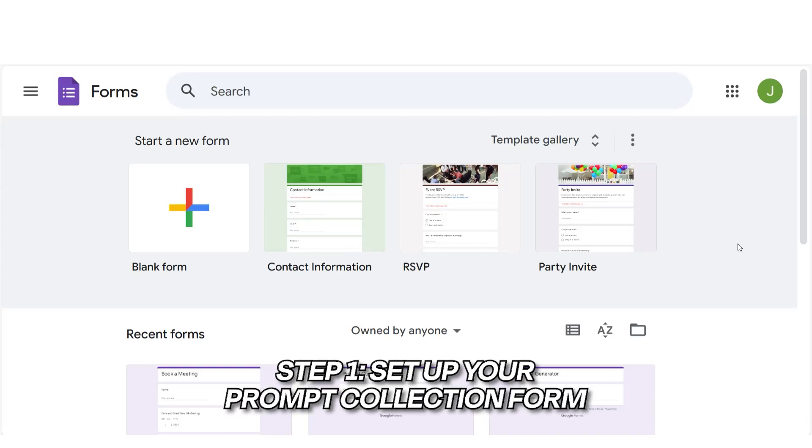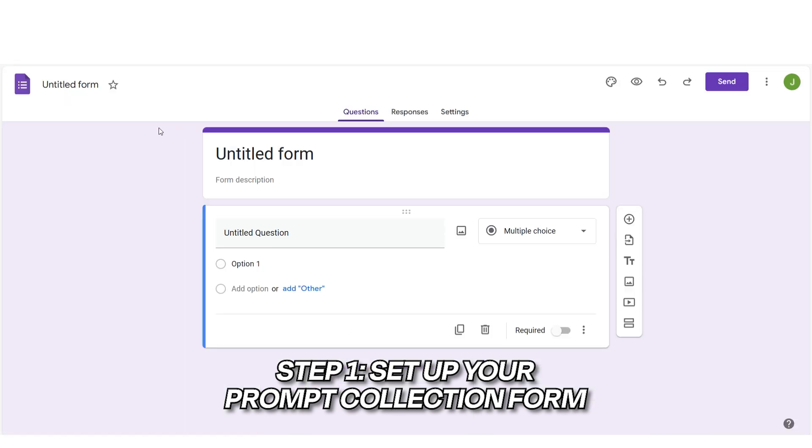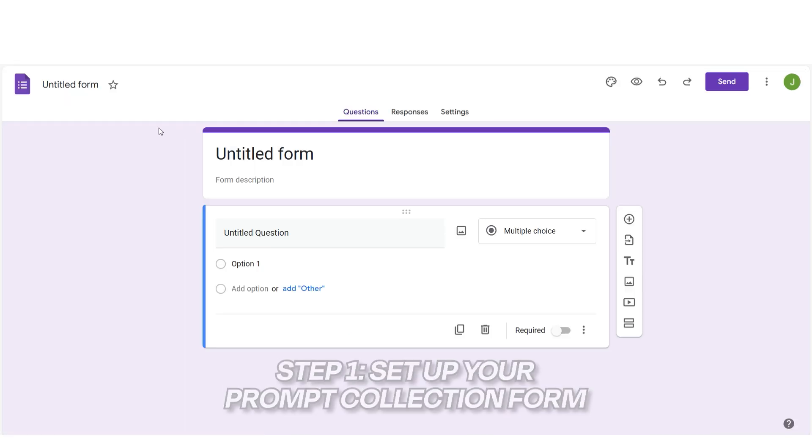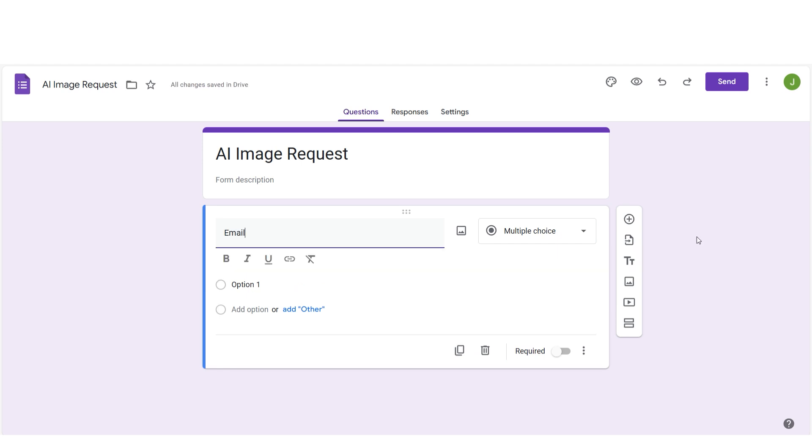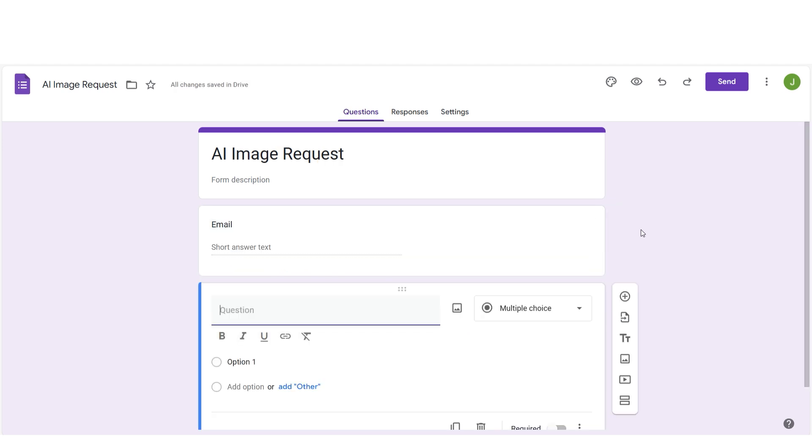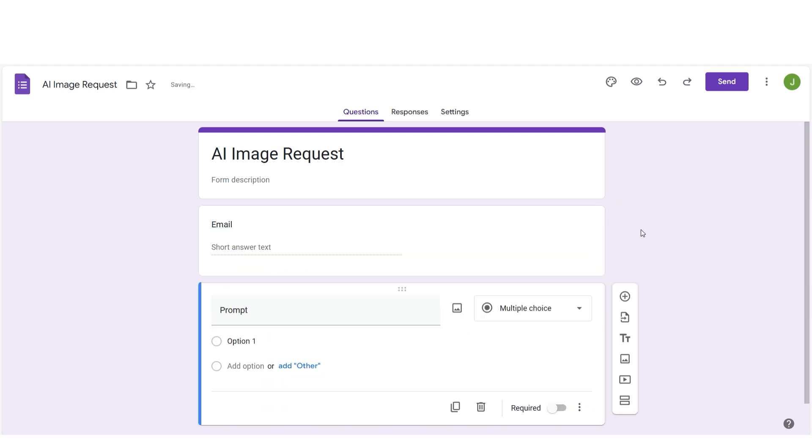Here's how to do it. First, go to Google Forms and create a new form where users can input their image ideas. Let's call this form AI image request. Add two fields, one for the user's email and one for the prompt where they describe the image they want.